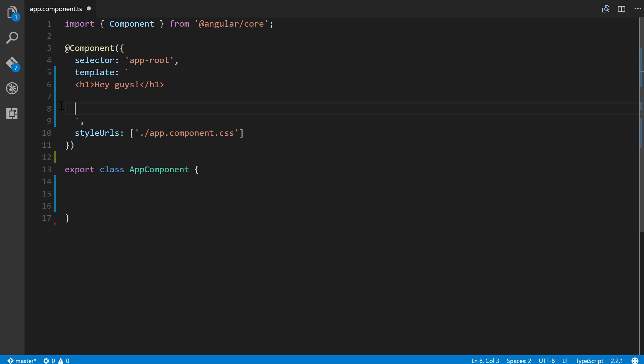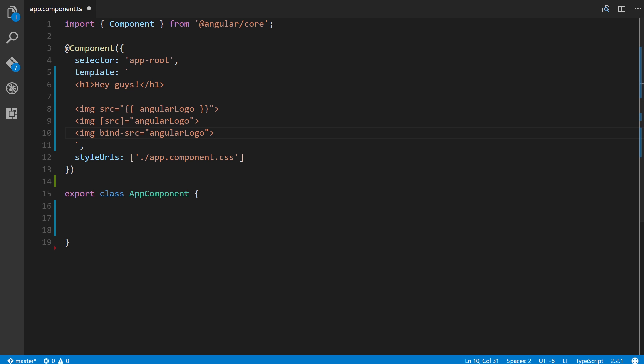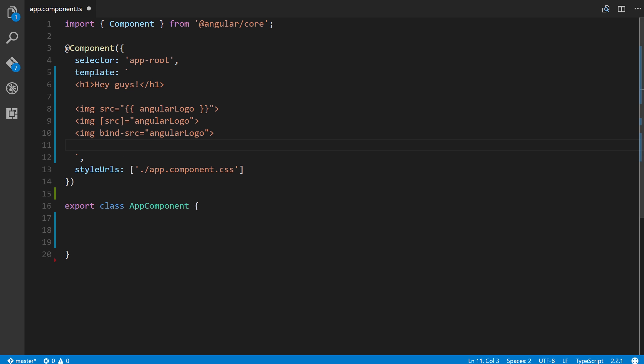The first way is through interpolation to define the value, and you can do this as long as the value that you're defining is a string. If it's not, such as a boolean, then you must use method two or three, which are right here and here respectively.